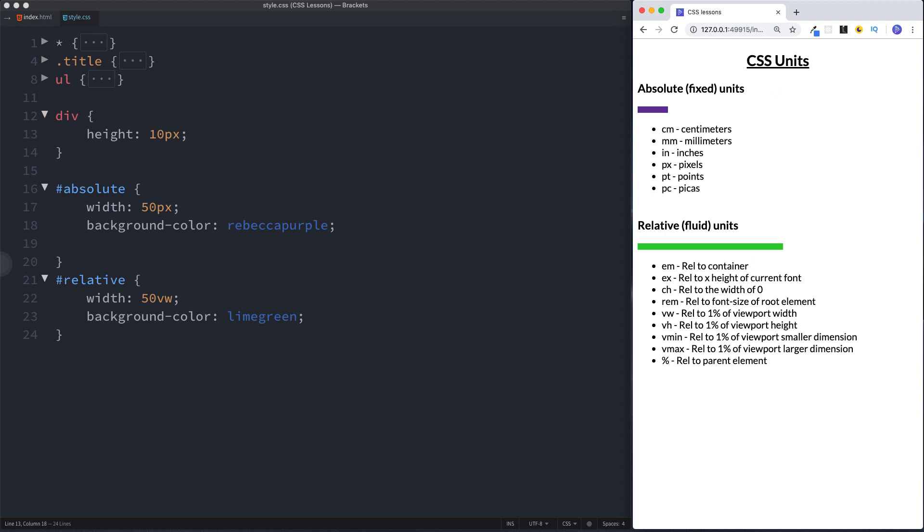Okay so now that this div here is using a fixed width and this is using a fluid or relative width. What do you think will happen if we actually increase the screen size? Well let's take a look. Keep your eye on both of these here. Let's see what happens.